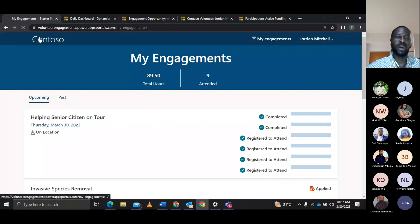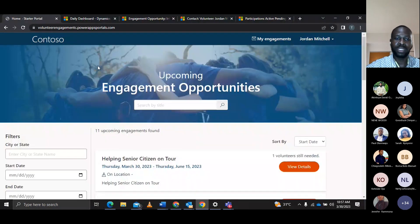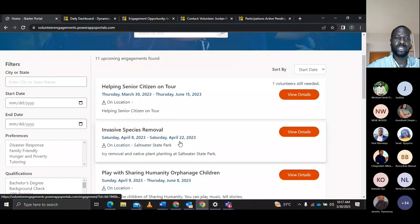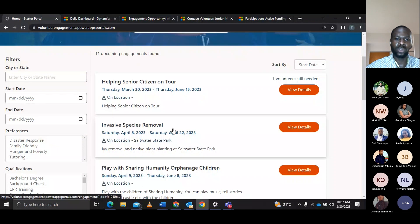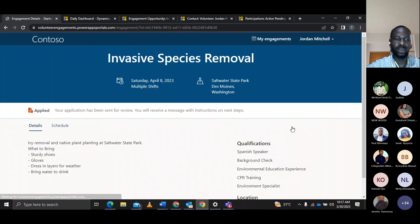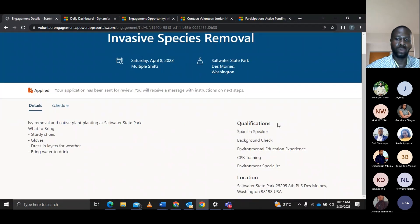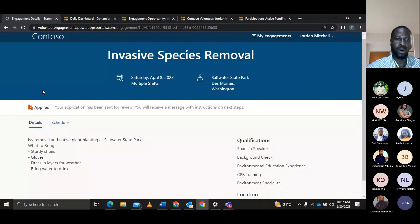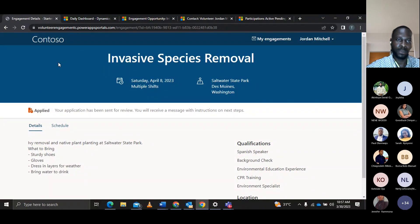John hears about an upcoming engagement and wants to apply for it. He sees the details and qualifications, confirms he's qualified, and sees the location of the upcoming engagement. From the portal, he applies for the upcoming engagement.